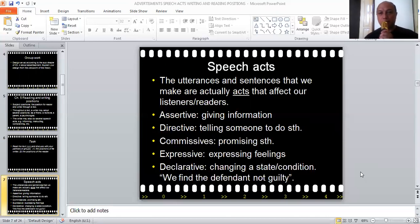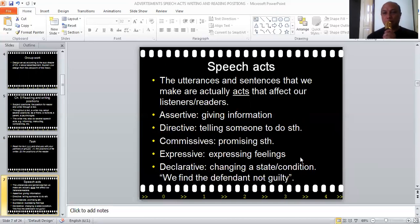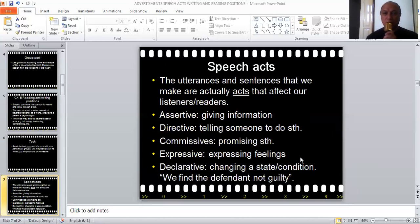Commissive is promising something. For example, 'I promise I will study harder.' If your quiz score is very low, you might say, 'Okay sir, I promise I will study harder for the next big quiz.' That's commissive. And then expressive is when you express your feelings. We have learned how human beings express feelings by using language — you can swear if you are angry or disappointed. Language used to express your feelings, that's expressive.